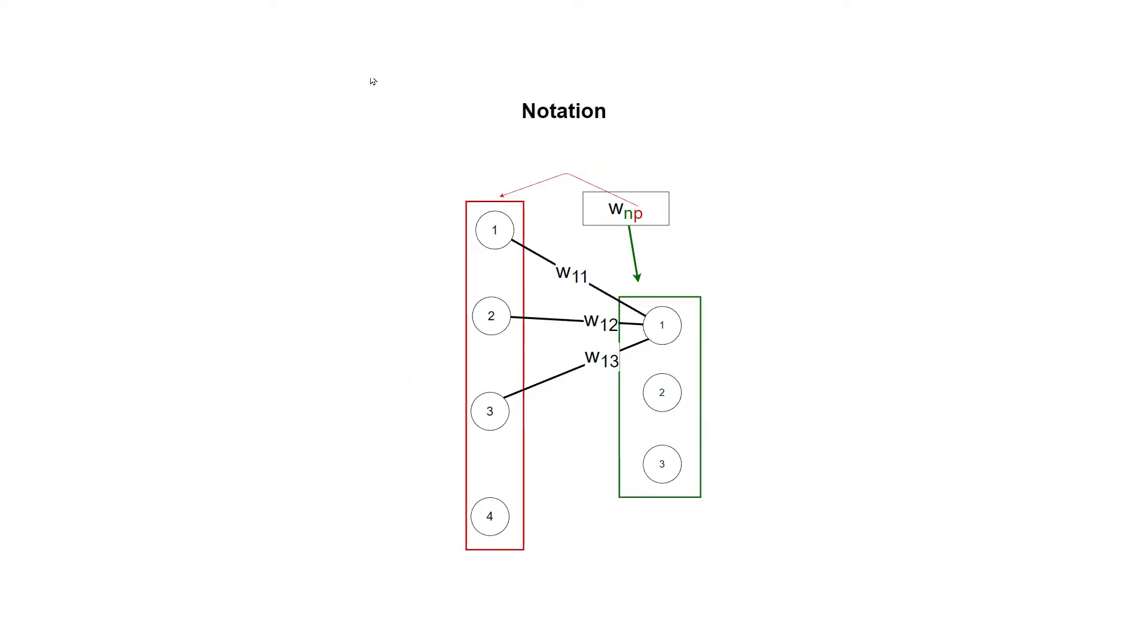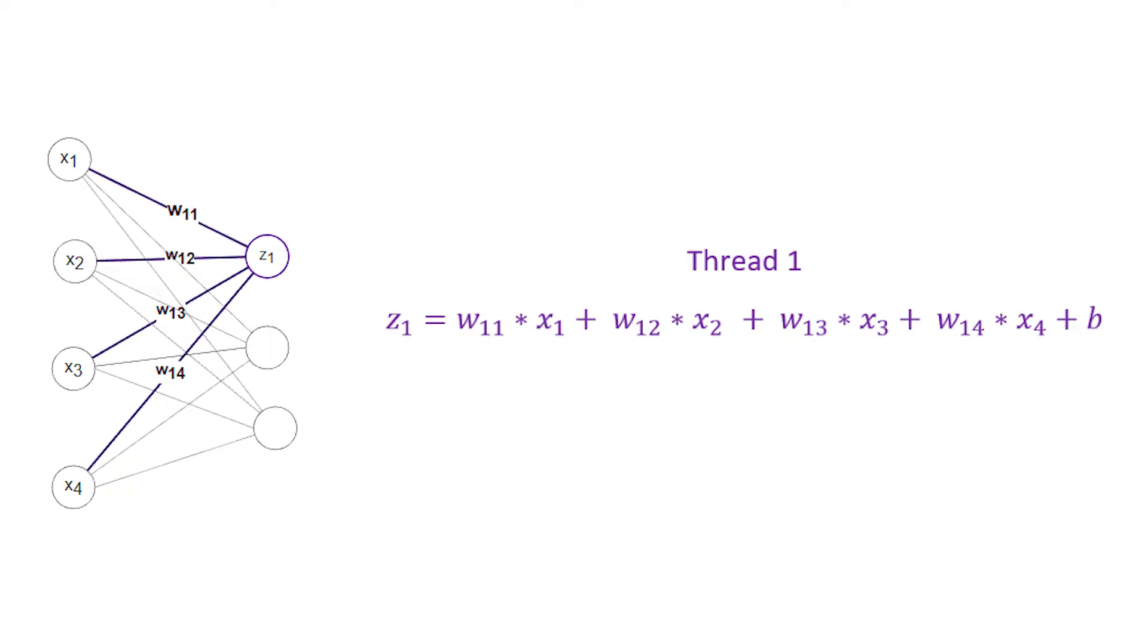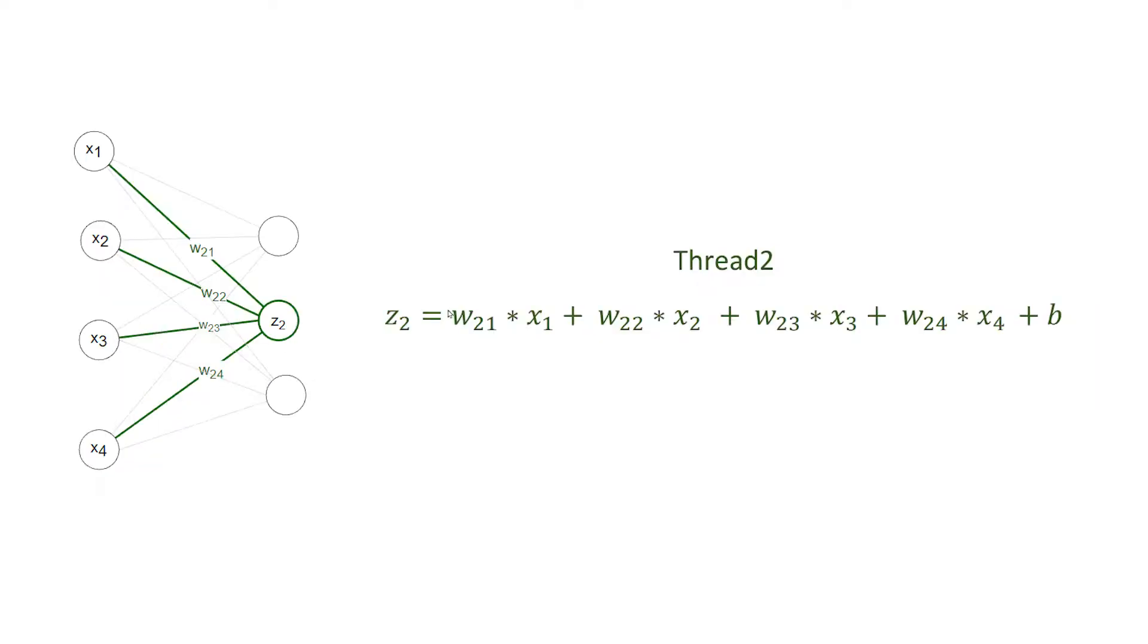Therefore we can write the formula for thread one as weight 11 times x1, weight 12 times x2, weight 13 times x3, plus weight 14 times x4, plus the bias.